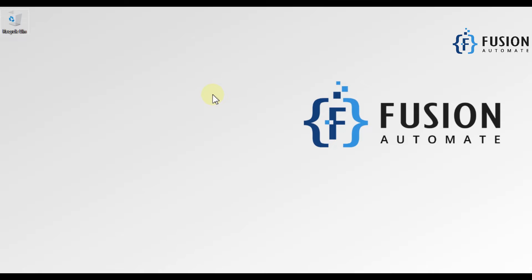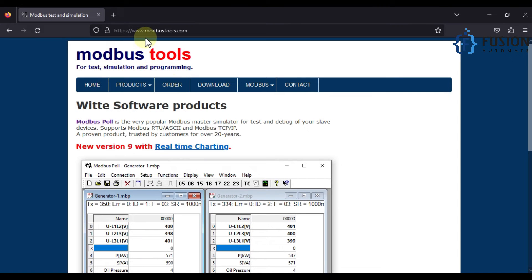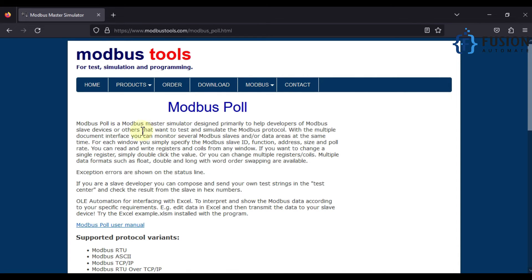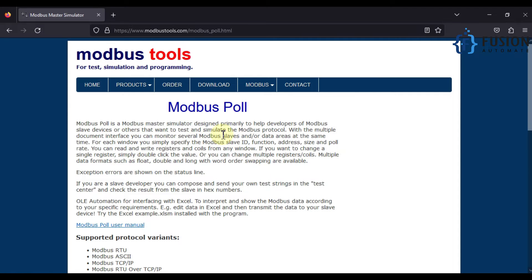You can navigate to the same website, www.modbustools.com, and navigate to products and then Modbus Poll. As you can see here, Modbus Poll is a Modbus master simulator.